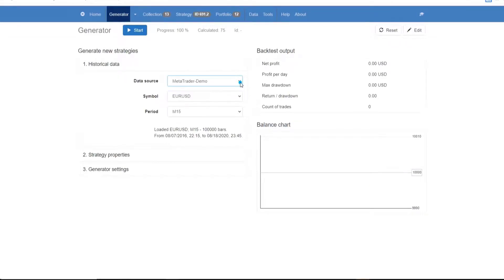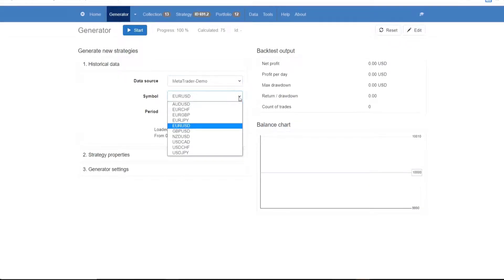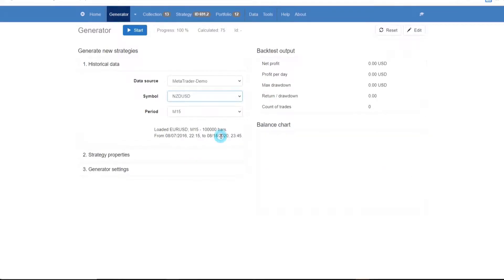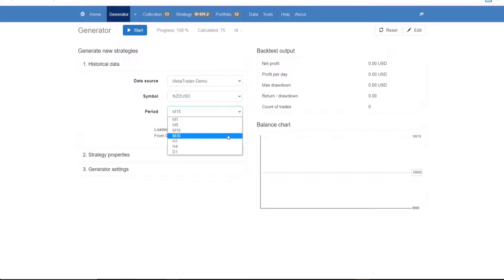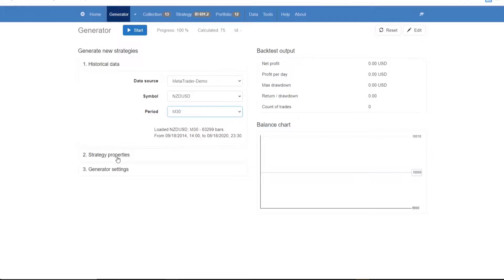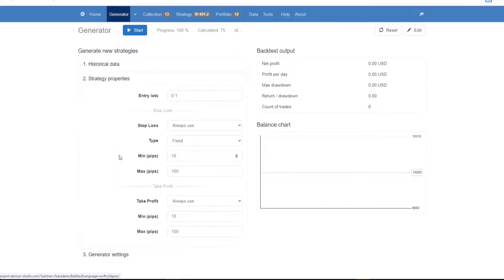Expert Advisor Studio is a unique online tool that we use for creating our trading strategies. It will help you generate reliable Expert Advisors, commonly known as robots, very quickly and very easily.